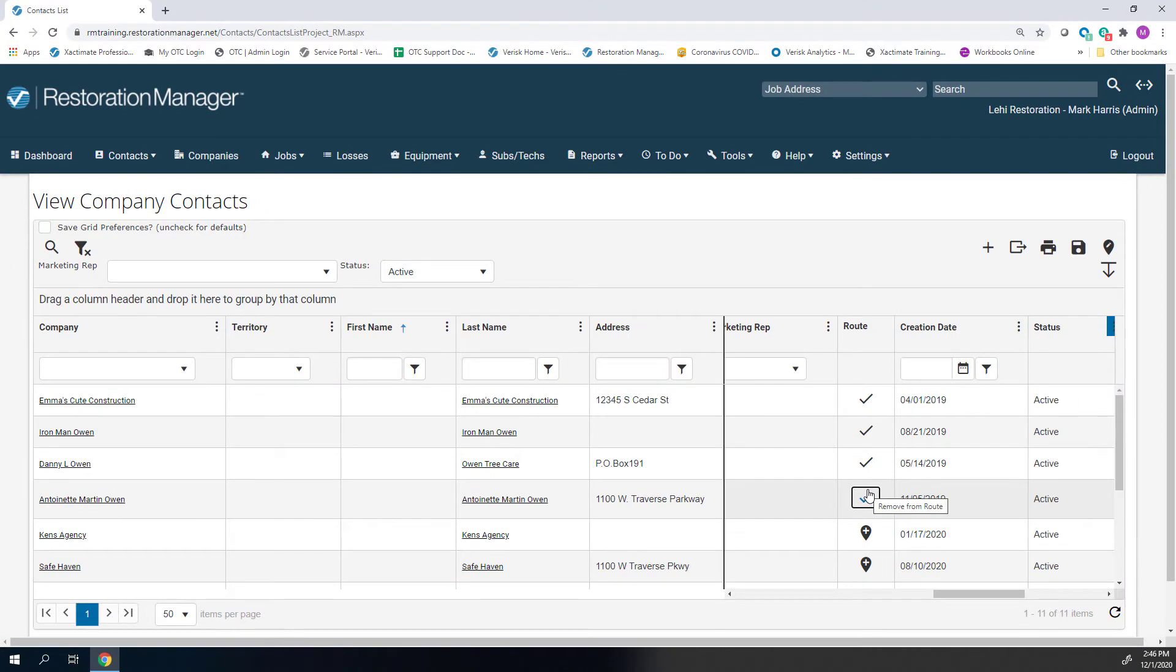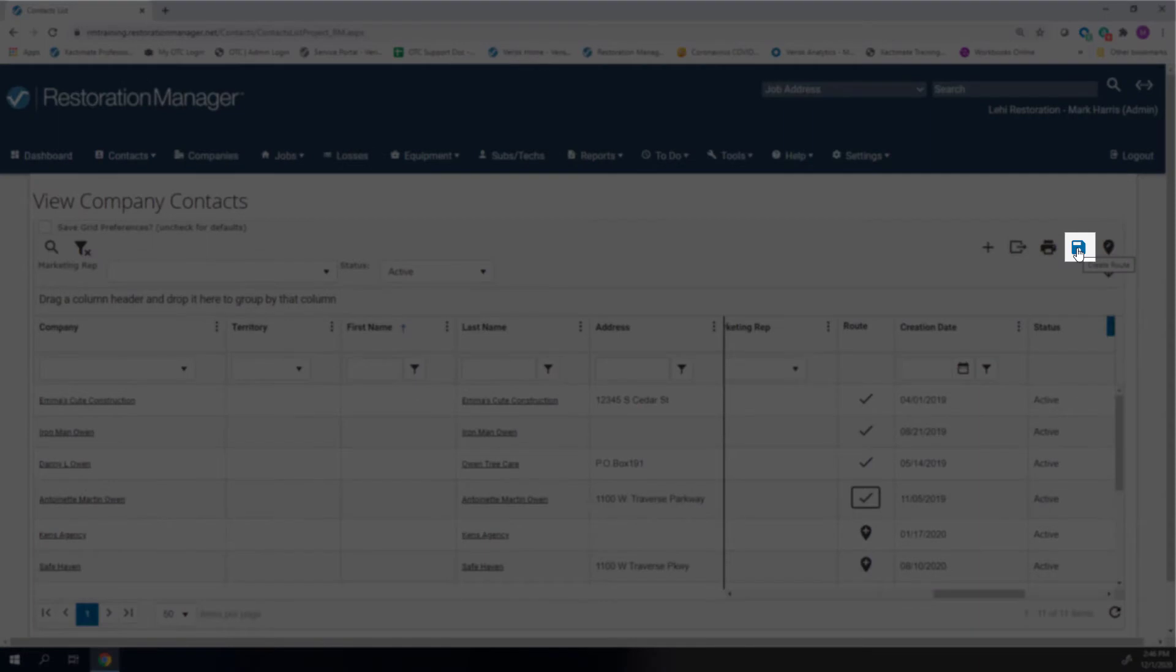The teardrop shape turns into check marks to indicate that the contact has been added to the route. After all contacts have been selected, save the route.